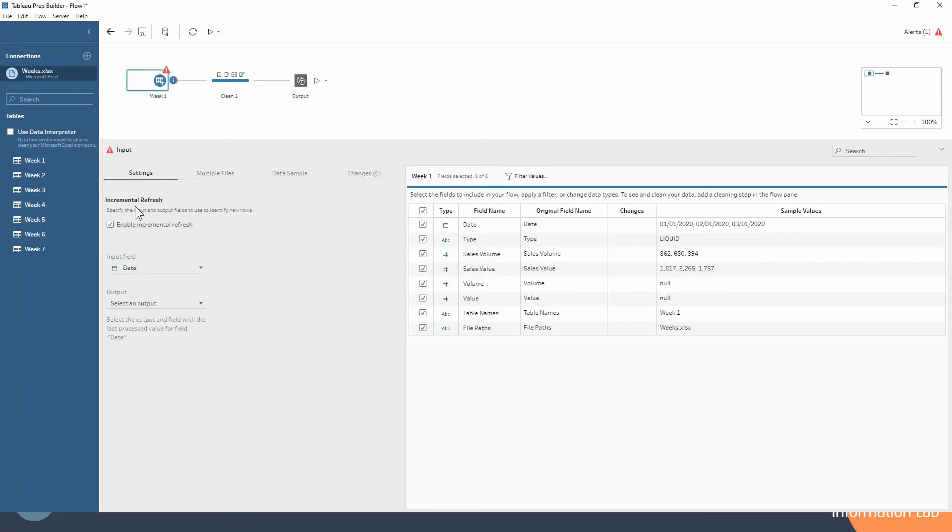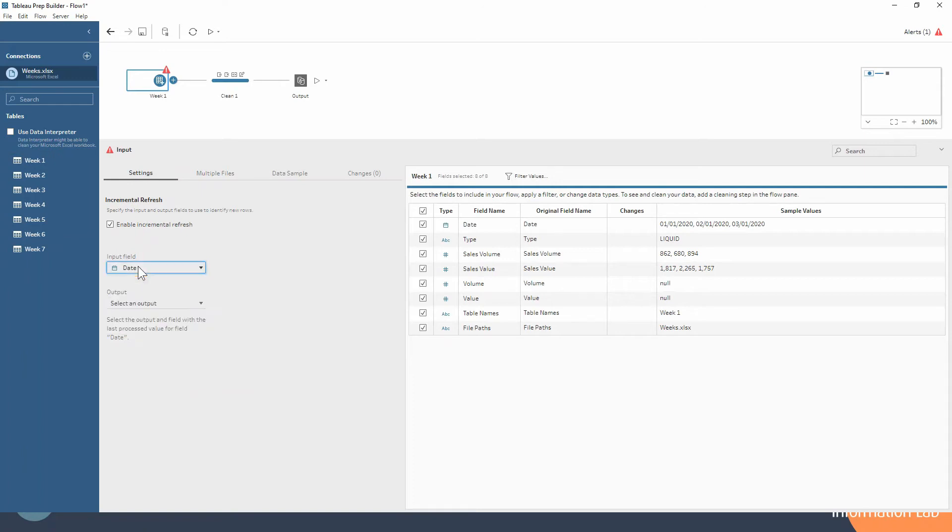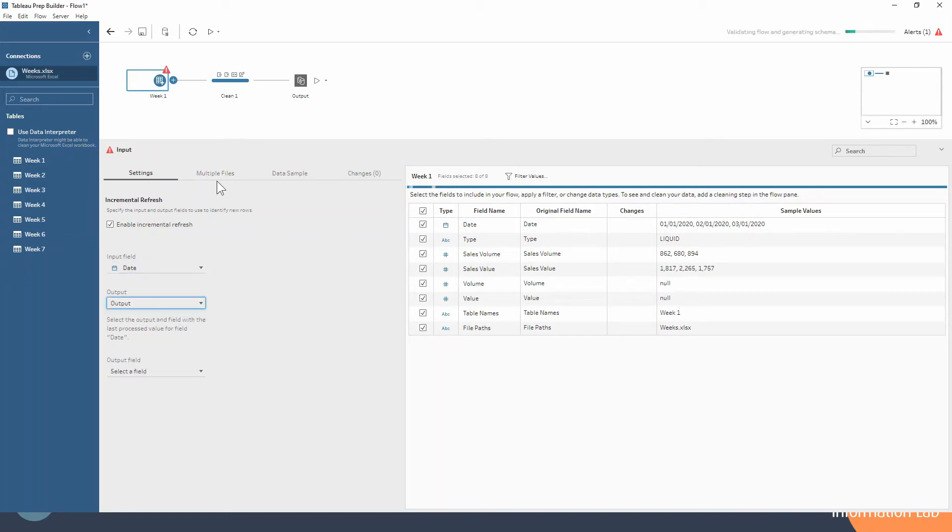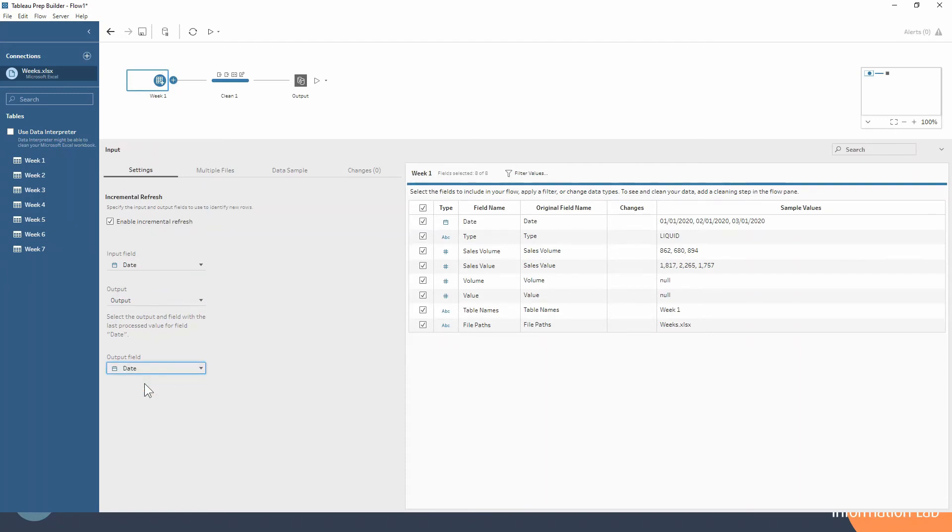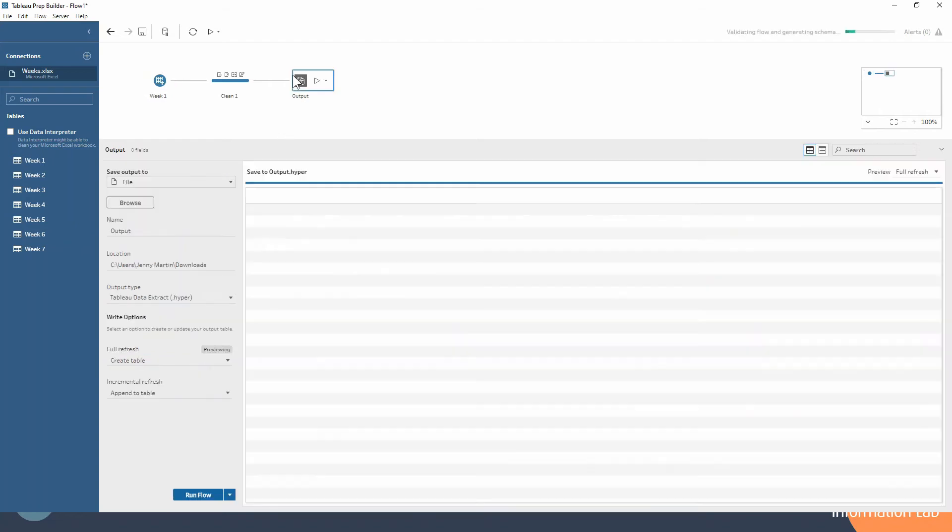So let's set up our incremental refresh. We're going to do it based on the date field because as new weeks data come in, you're never going to have an overlapping date with a previous week. In our output step, we've only got one. Obviously, you can have multiple output steps in a workflow. And then we would have our output field being the date as well, just because it would say look at the dates in the output. If we already have them, don't process these, only process the ones that aren't in the output already. So the new rows basically.